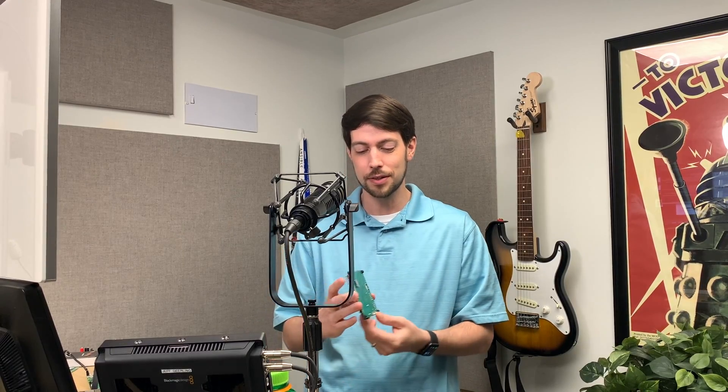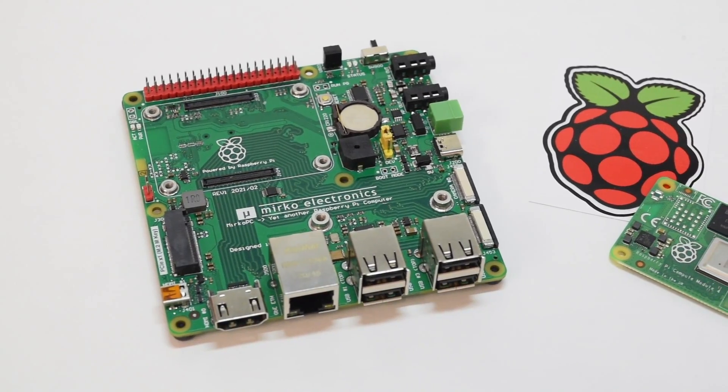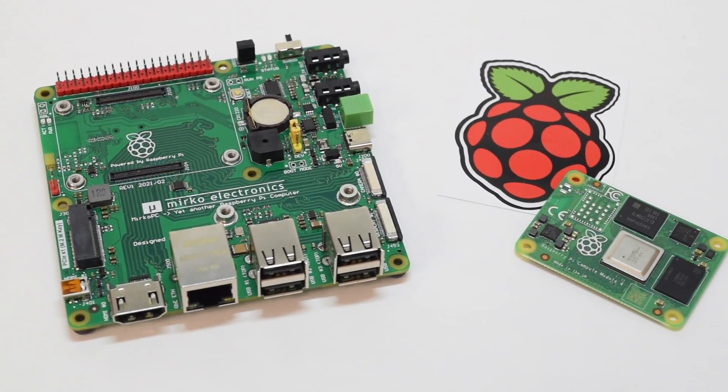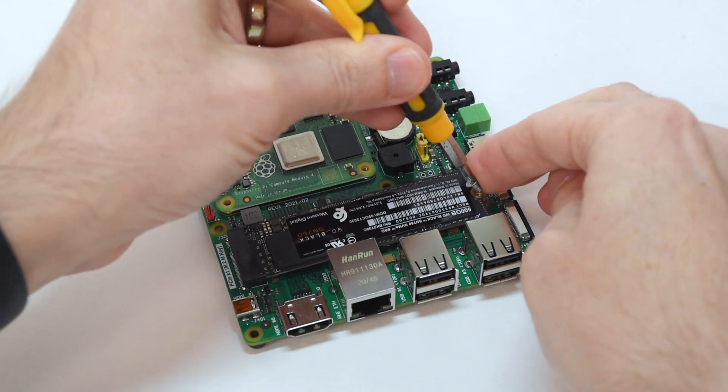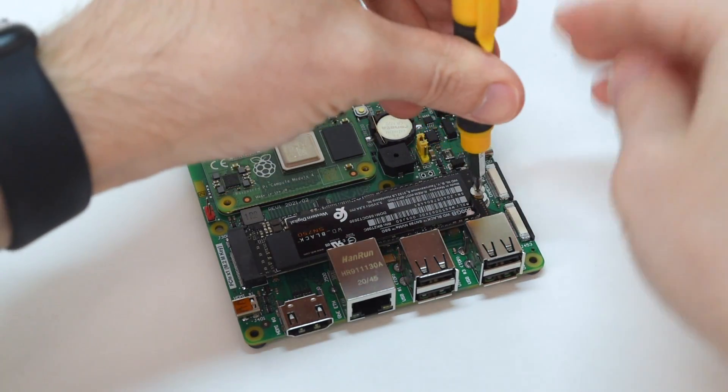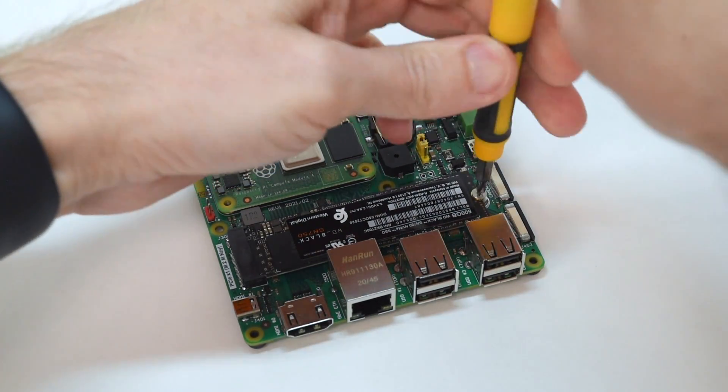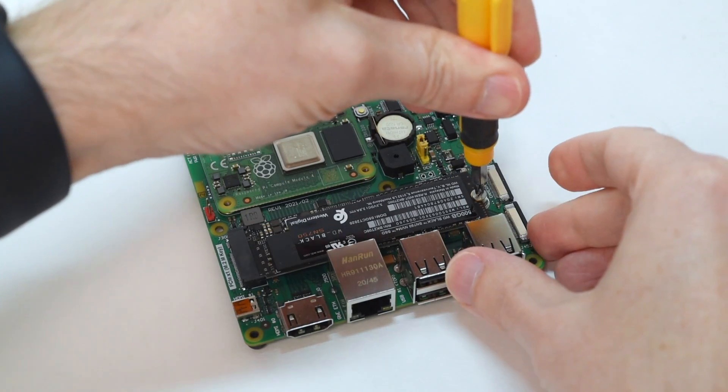I know a couple weeks ago I talked about the Mirco PC, which was the first board that allowed me to boot a Raspberry Pi off an NVMe SSD, and that's awesome for so many reasons, especially for performance.